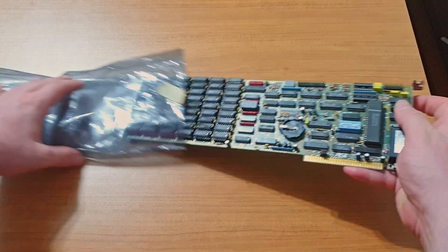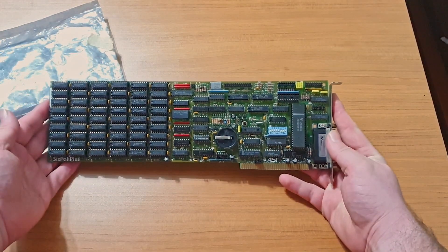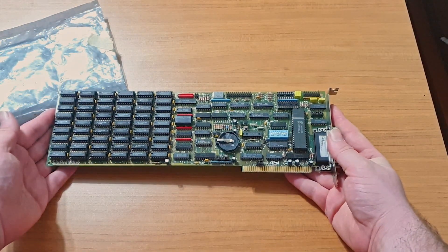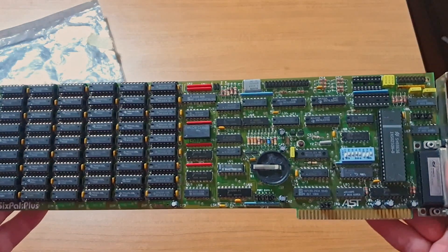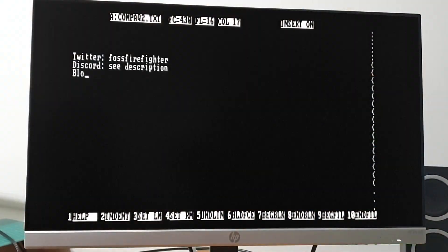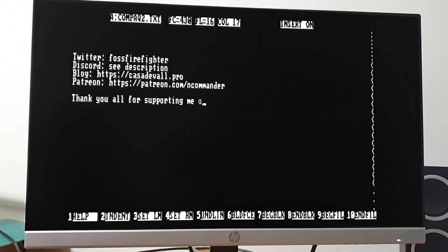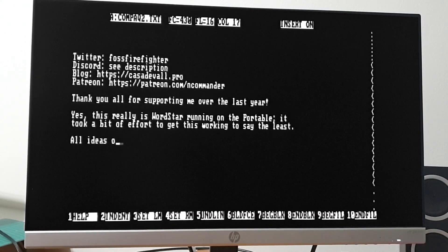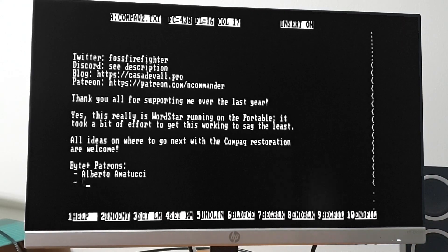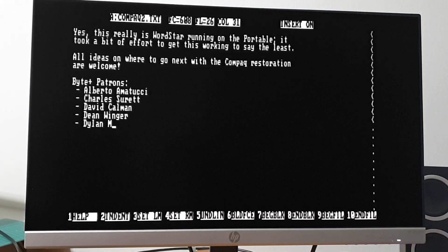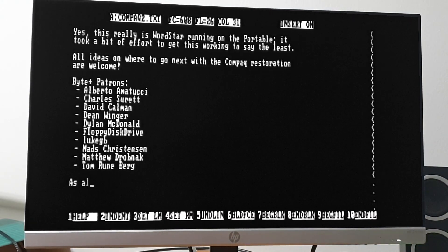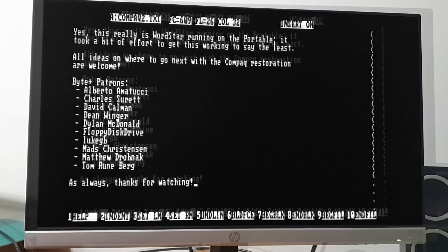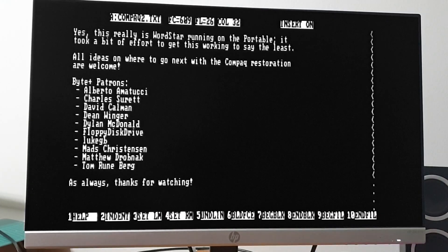I will also need to figure out upgrades, such as installing a full 640k of conventional memory. On that note, if you enjoyed this content, I'd appreciate it if you liked and subscribed. If you really enjoyed this content, consider supporting me on Patreon. As usual, you can follow my adventures in real time on Twitter, or come hang out with me on Discord. However, before I actually go, here's that typing demonstration I promised you all.